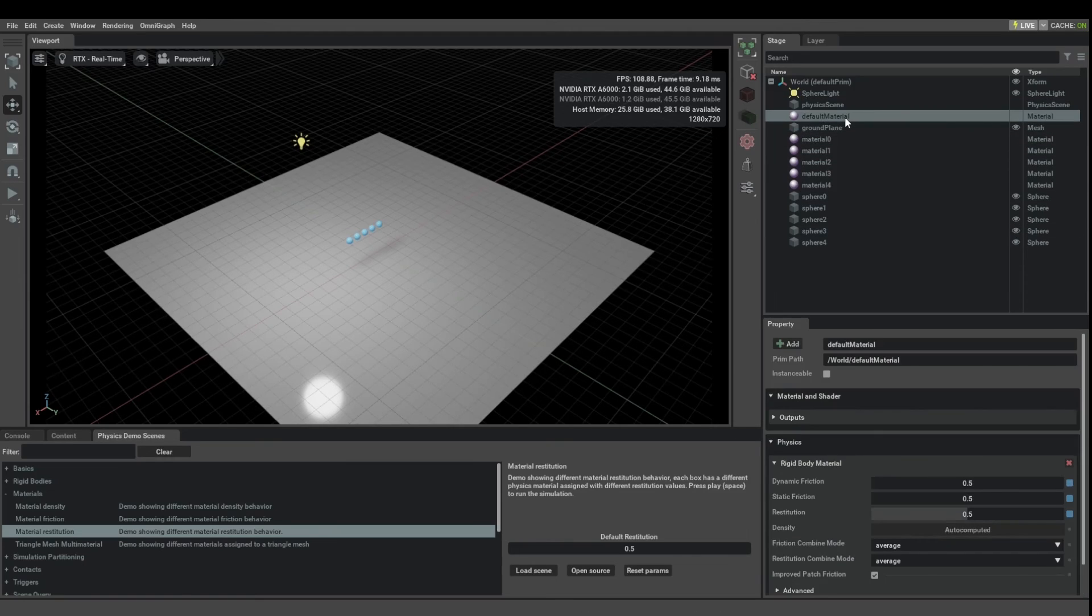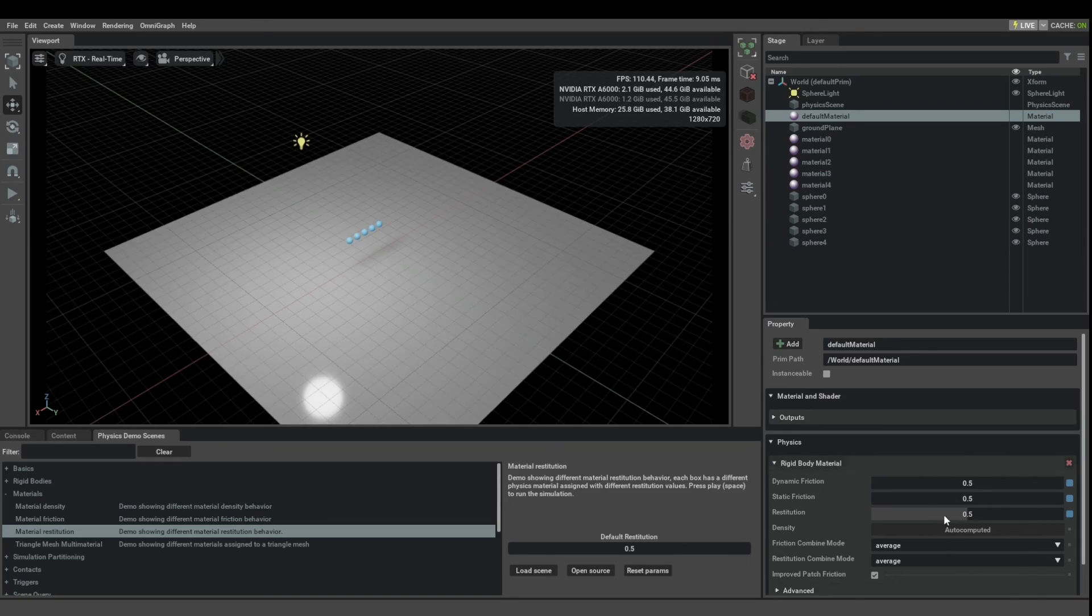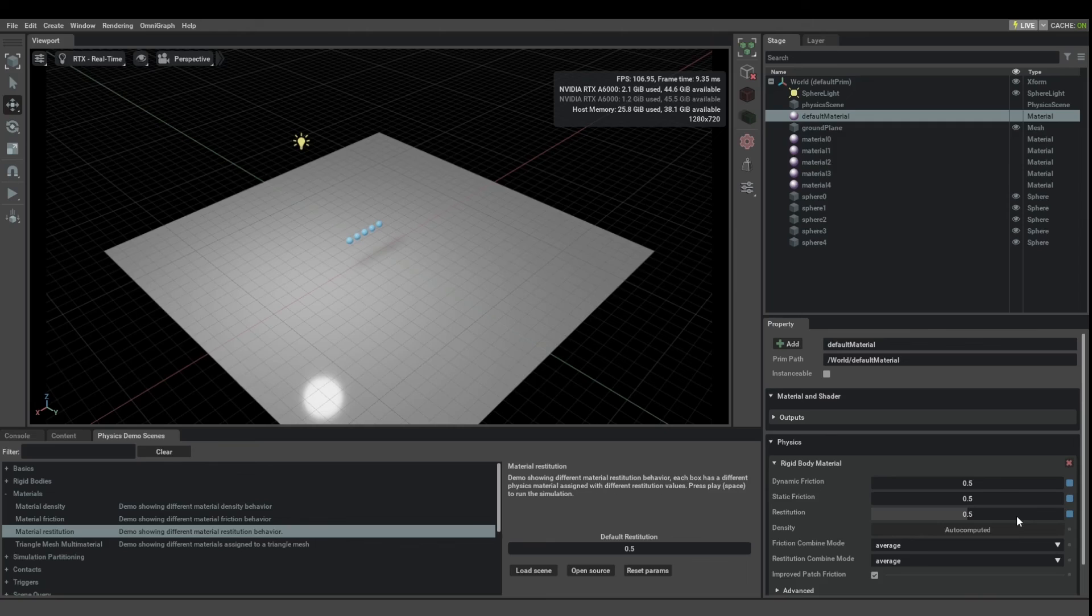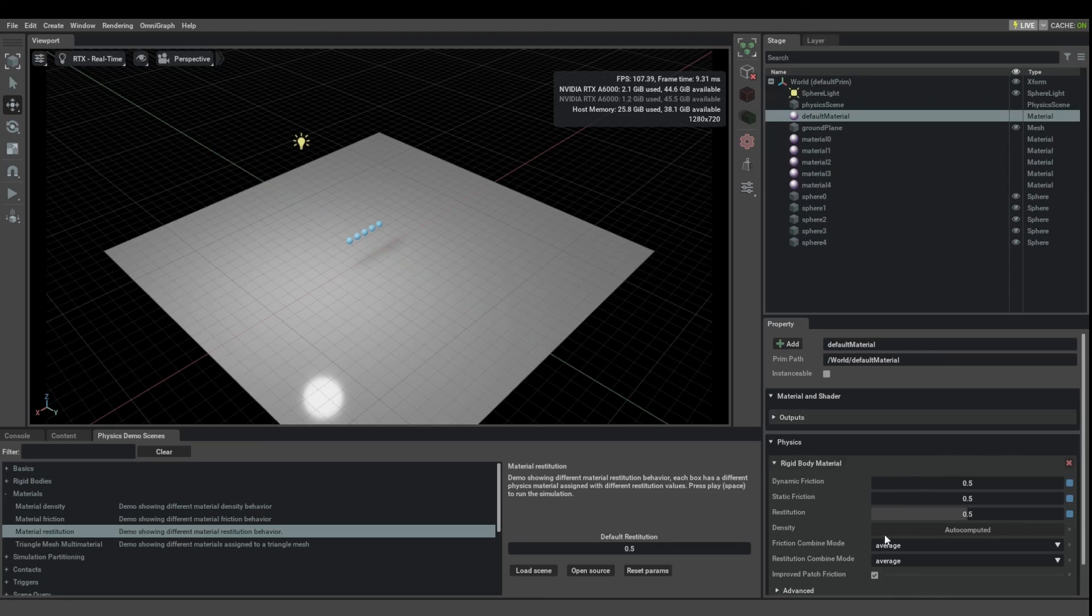So here there is this default material object and then you can see what the scene default material properties are. Then any object that does not have its own physics material properties assigned gets to use the properties defined here.